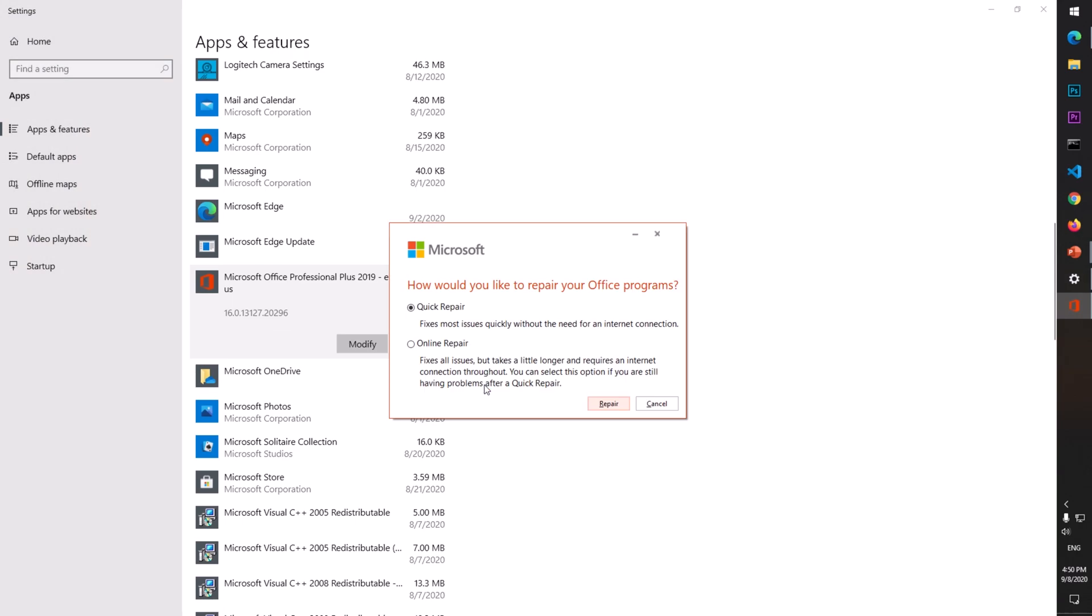You've got two options here. The first one is Quick Repair, which fixes most issues quickly without the need of an internet connection. It does everything offline. When you click this one, it replaces your Office from the Microsoft cloud storage.